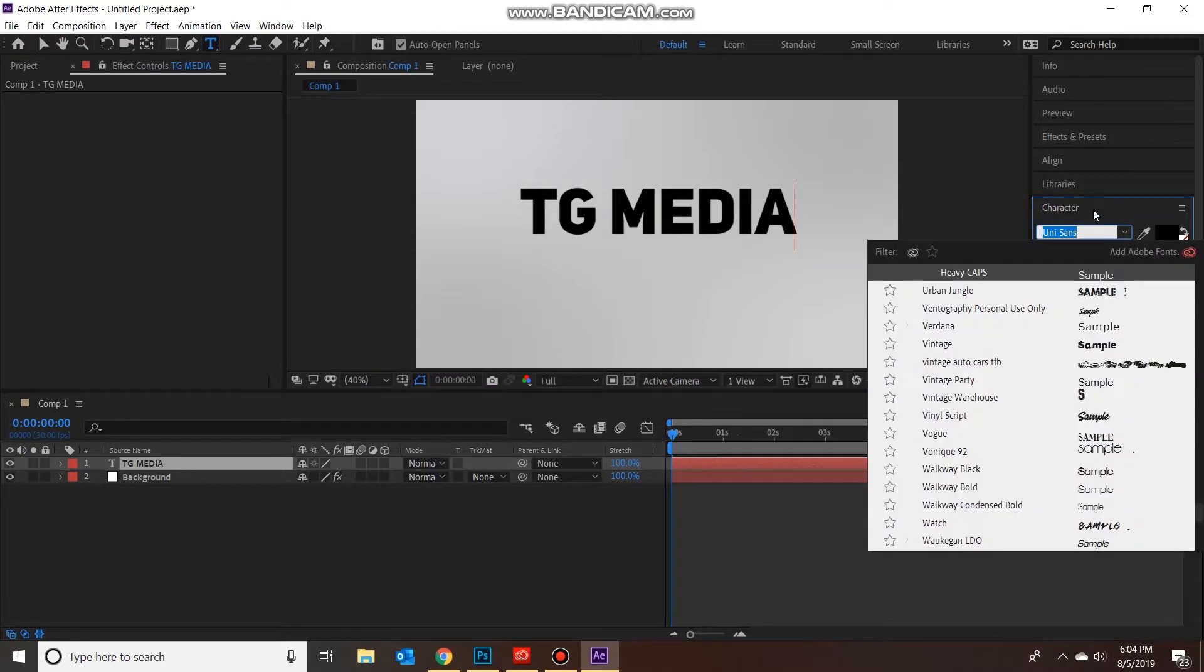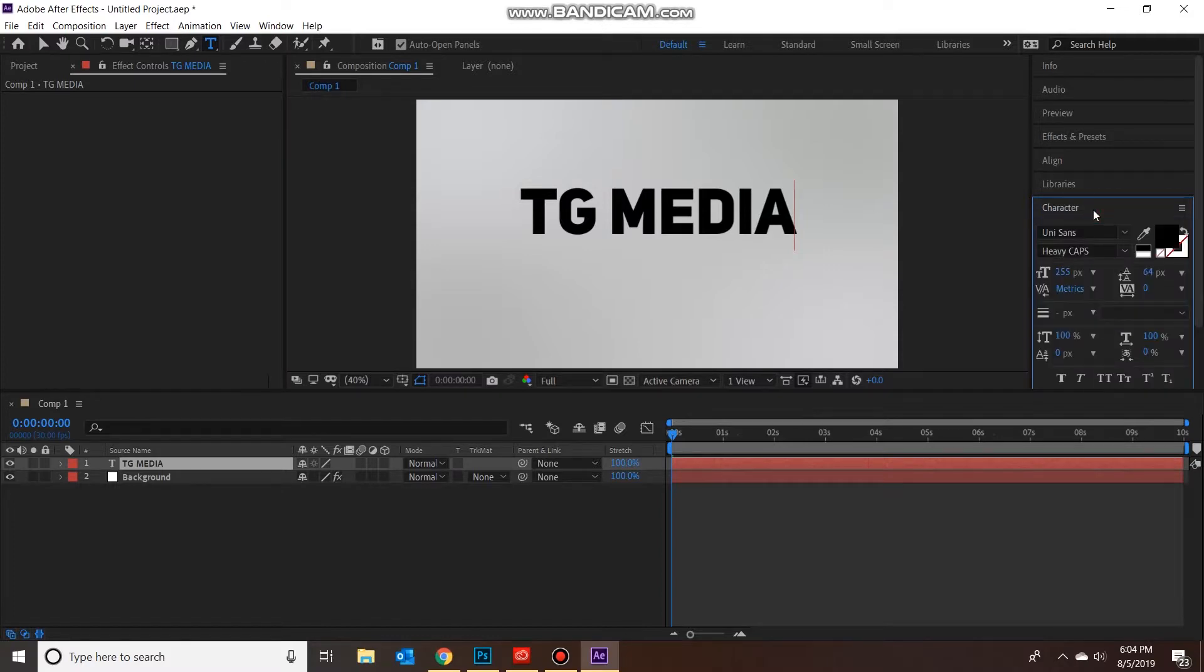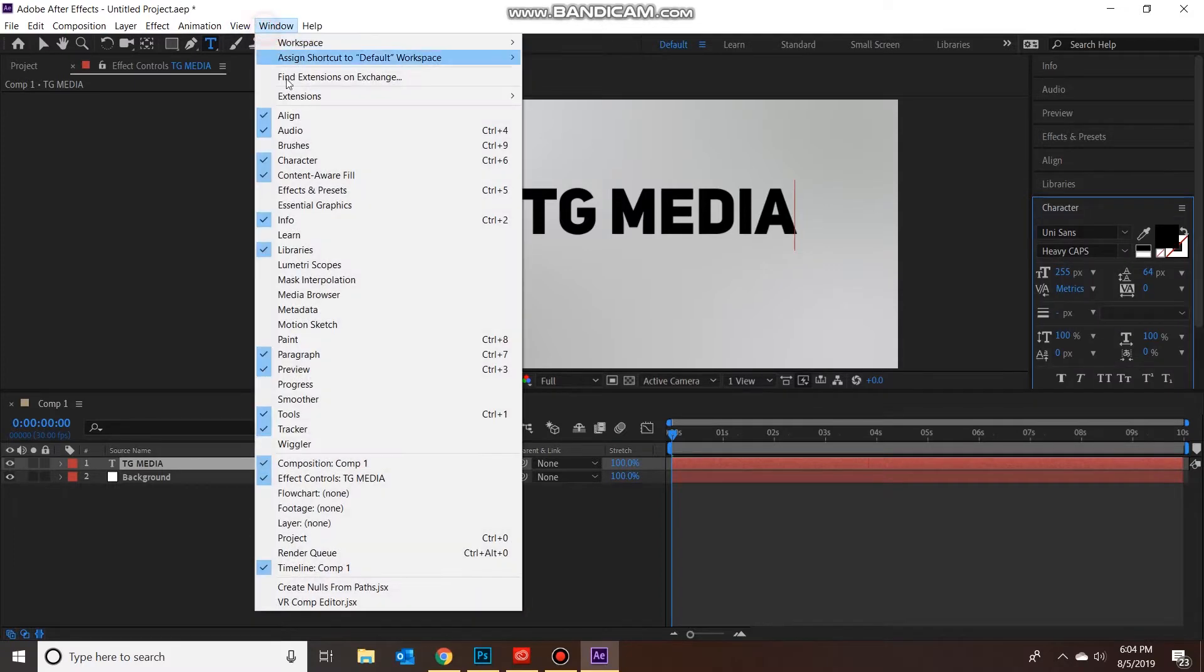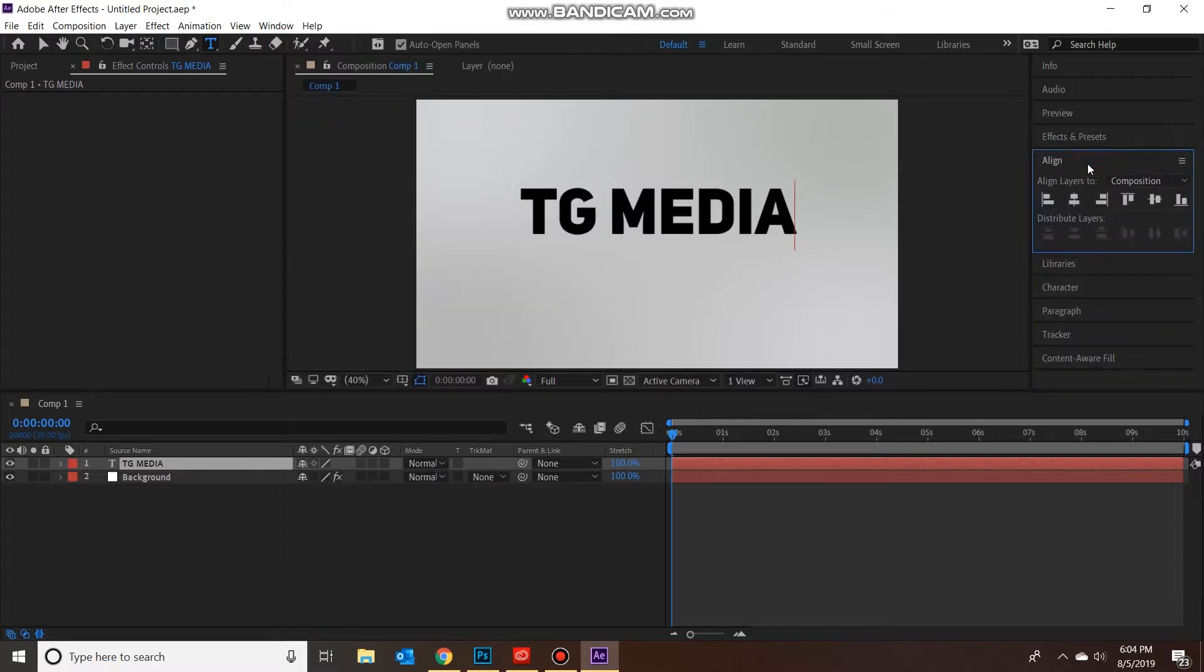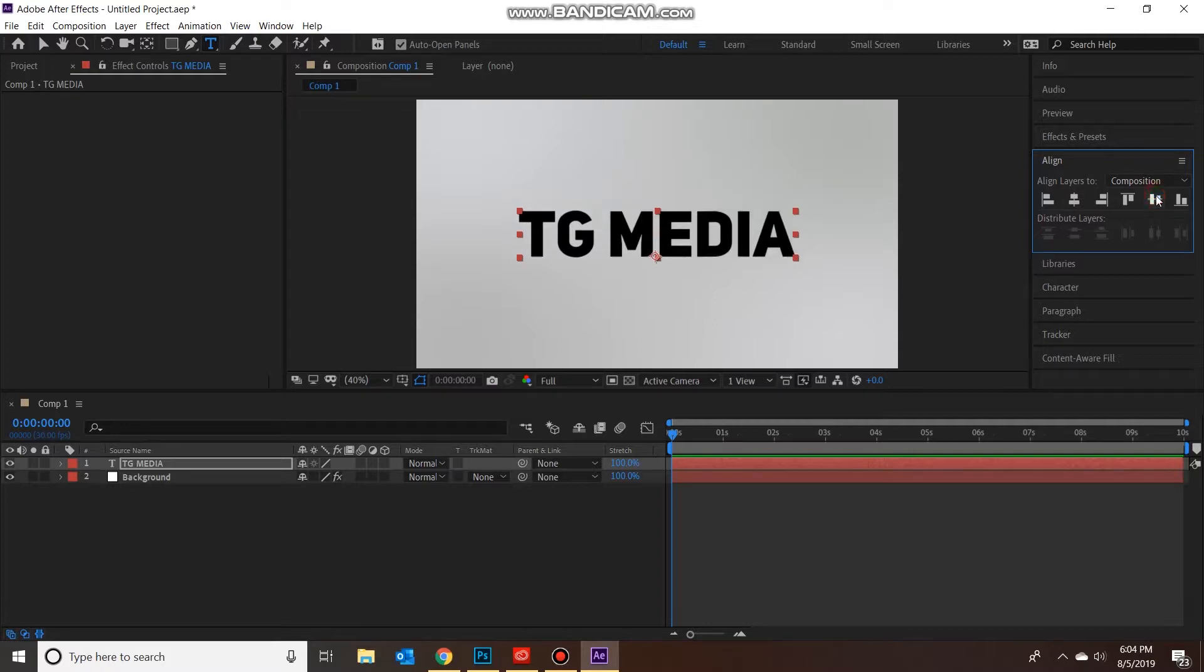I'm just using Uni Sans font here because it's a nice bold thick font, looks good when you apply a shadow to it. Obviously you can use whatever, like I said you can add in your logo. Next thing I want to do is go to Align here just to center it, just the easy way to center it instead of trying to dick around moving it yourself. Just a quick little trick.